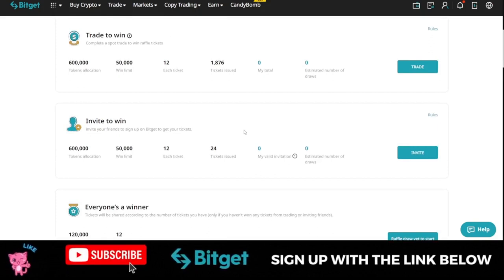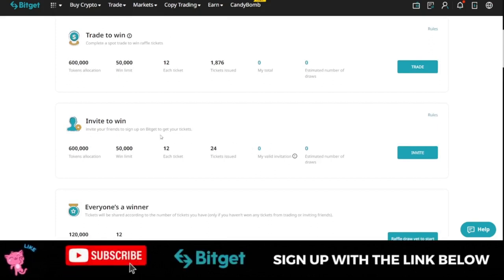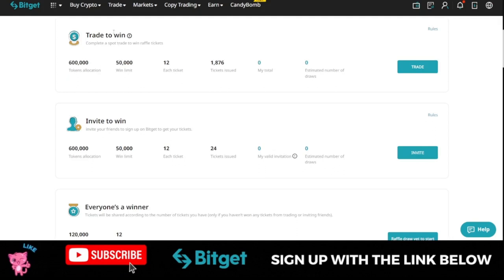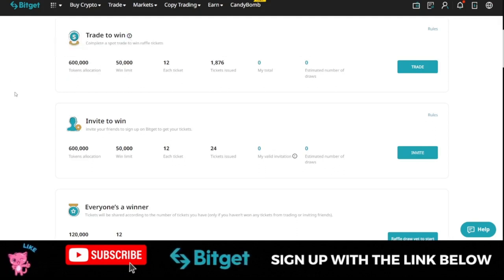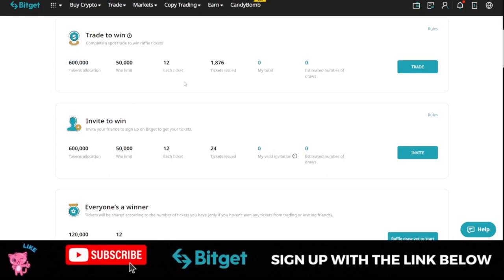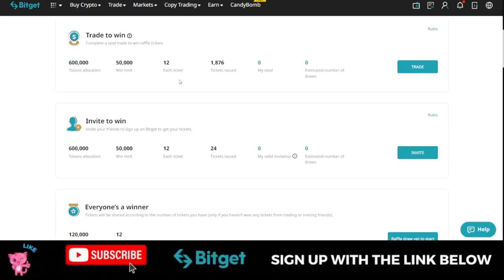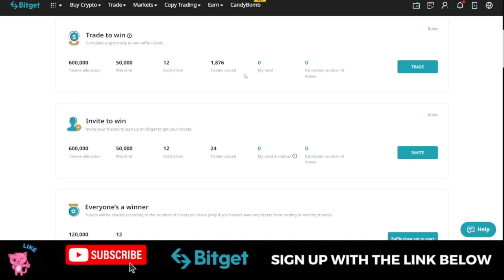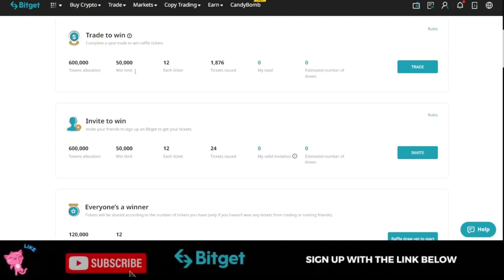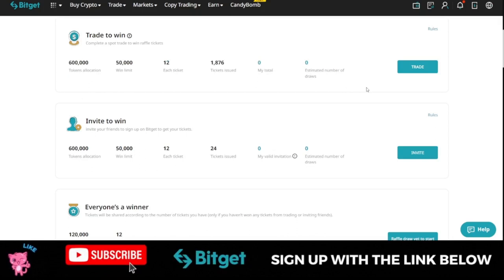And when it is listed for trading, you can actually trade it for some money. So the first one is to trade. You trade to win. And $600,000 of this token has been set for those who will be trading. And each ticket will give you up to $12 of this token.